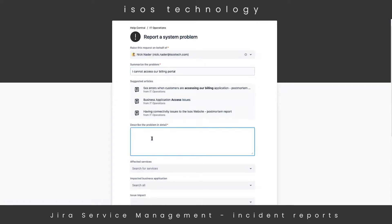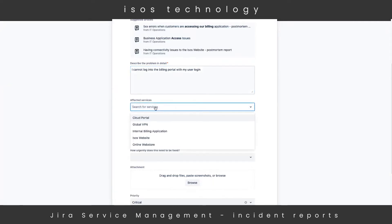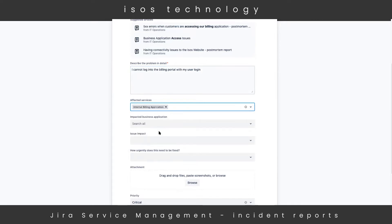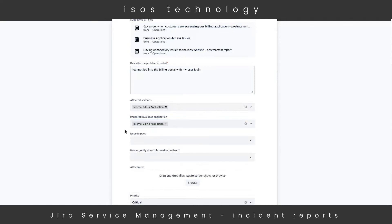We can then add some description to the incident. Right below that, we can add additional optional fields. This one is 'Affected Services,' and it's actually populated by our service registry on the internal side of this JSM project. We can see that the internal billing application is one of those services we support. You can also have Insight Asset Management fields here, so all of the billing applications we support within this help desk are listed and up to date in this nice dropdown. We can select 'Internal Billing Application' as the business application we're having issues with.